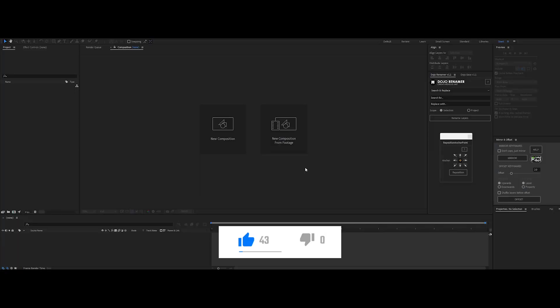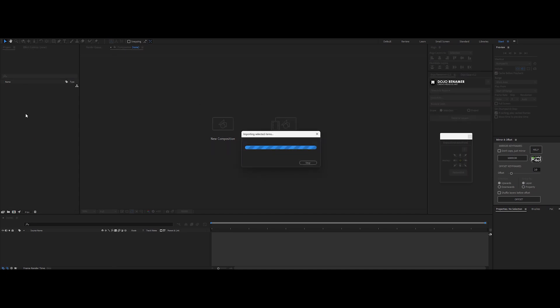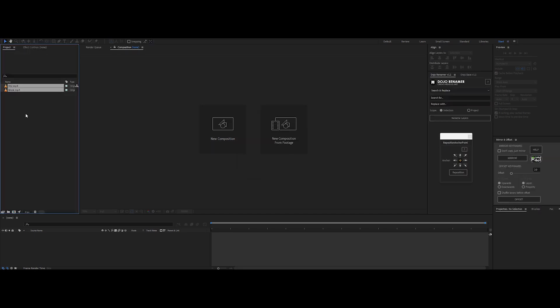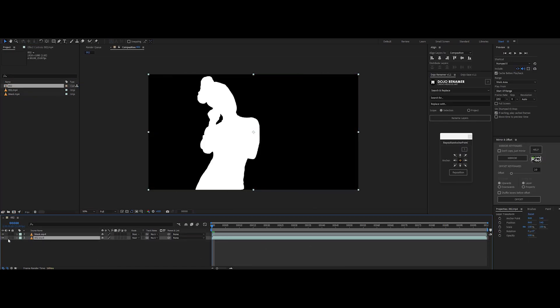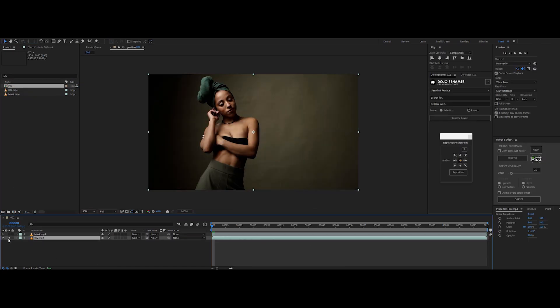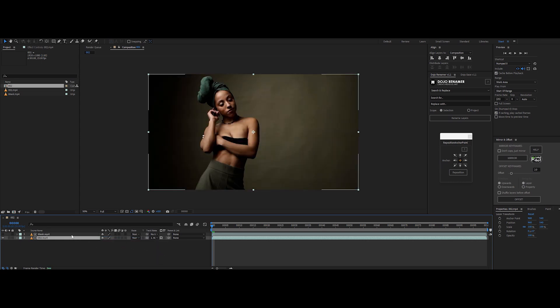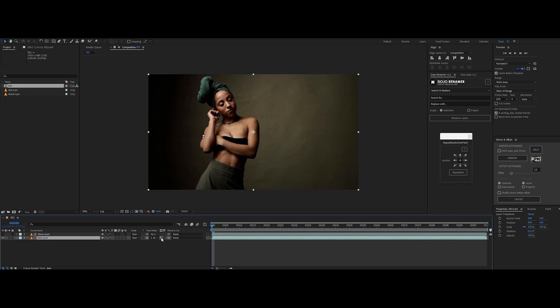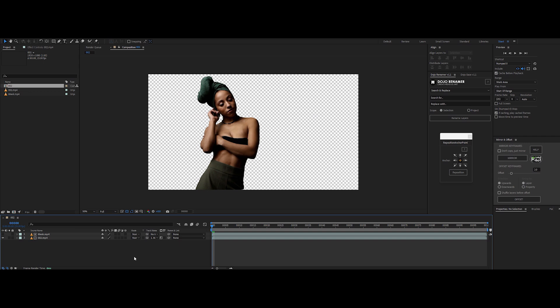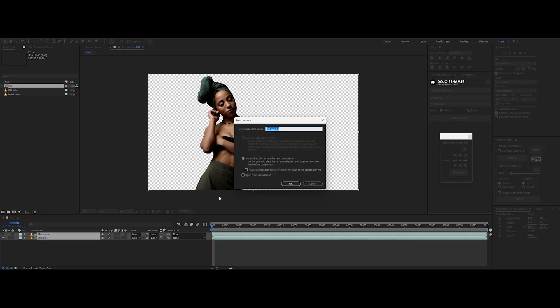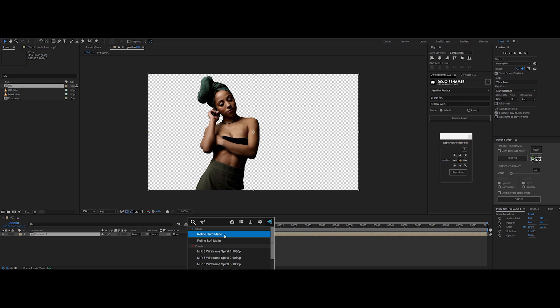Alright, time to polish things up in After Effects and get those edges looking pro. Import your footage and that matte you just got from Runway ML. Create a new comp and drop in your footage and roto mask. Select your footage layer. In the track matte section, use the pick whip tool to link your footage layer to the roto mask. Set it to Luma Matte and boom, your subject's masked out. Select both layers, pre-compose them for a clean setup, then add the refined soft matte effect.